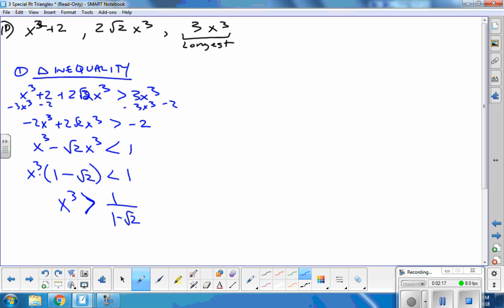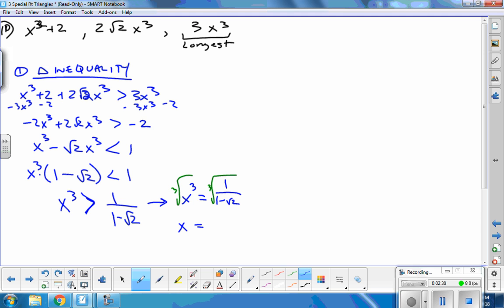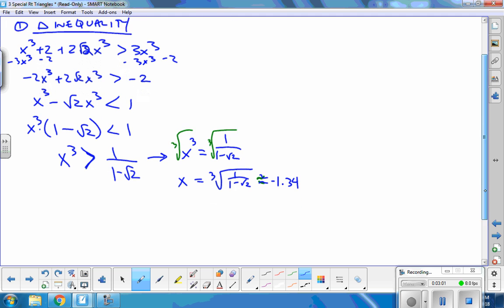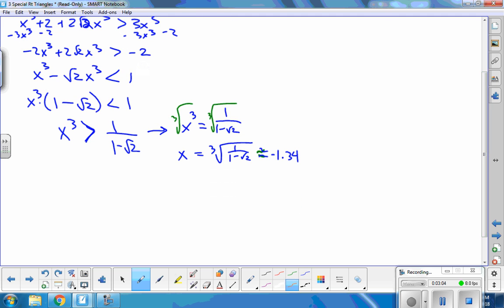When solving inequalities, I know I can add, subtract, multiply, and divide — but I don't know how to cube root an inequality. So at this point I change it to an equation and then cube root both sides. That gives me x = ∛(1/(1 − √2)), which is approximately negative 1.34. That value shows me where the two sides are equal, not where one is greater than the other.